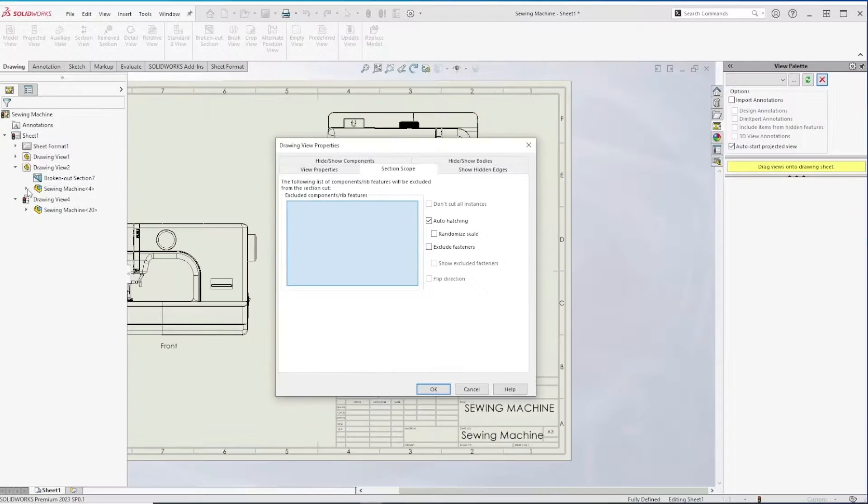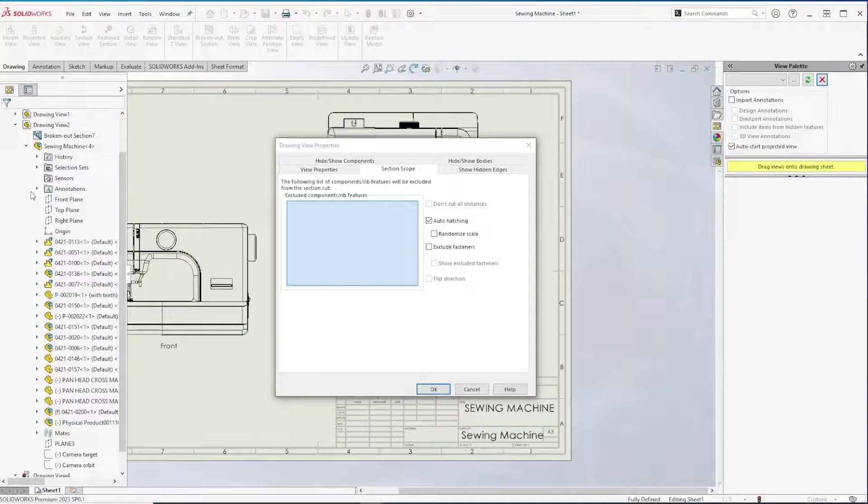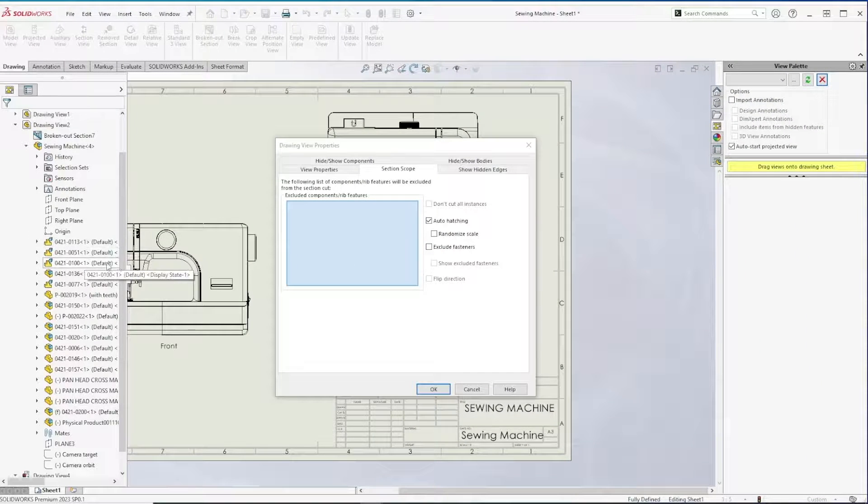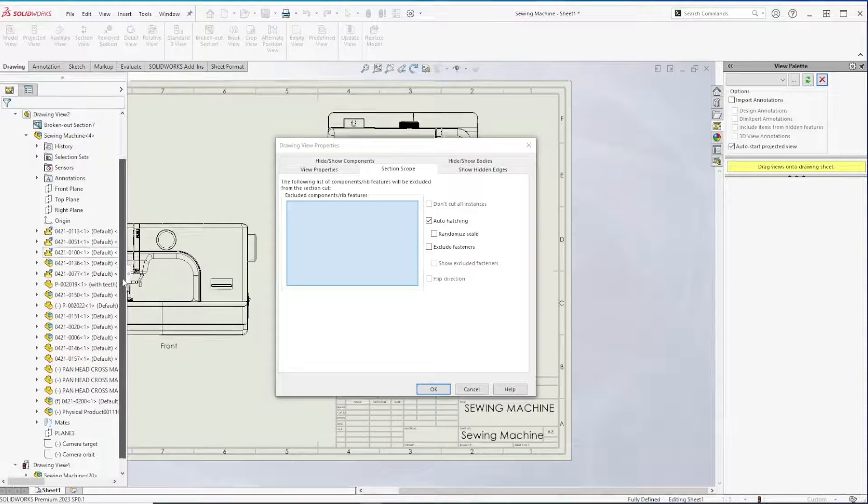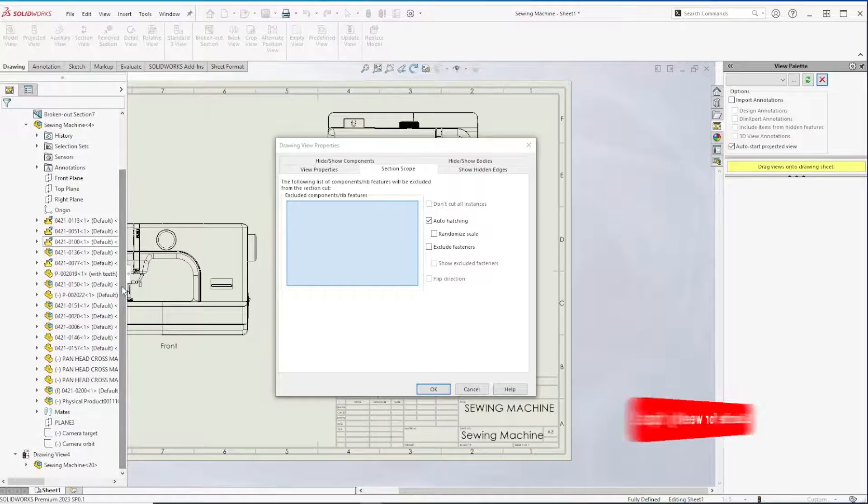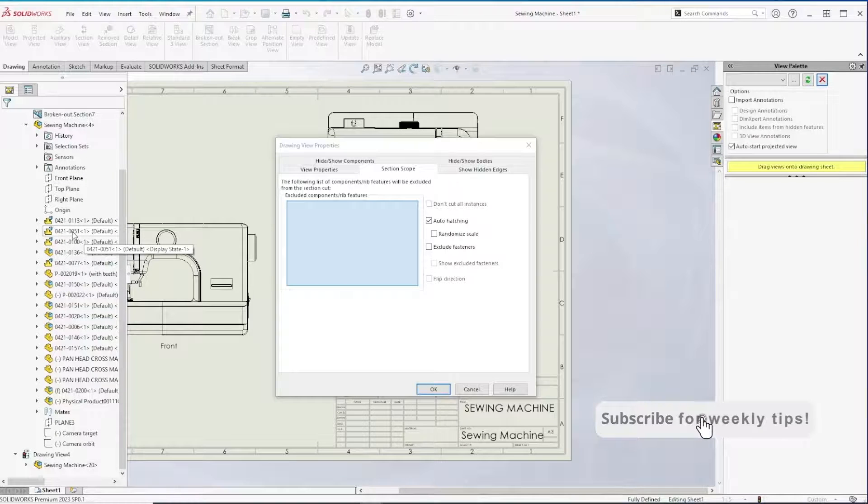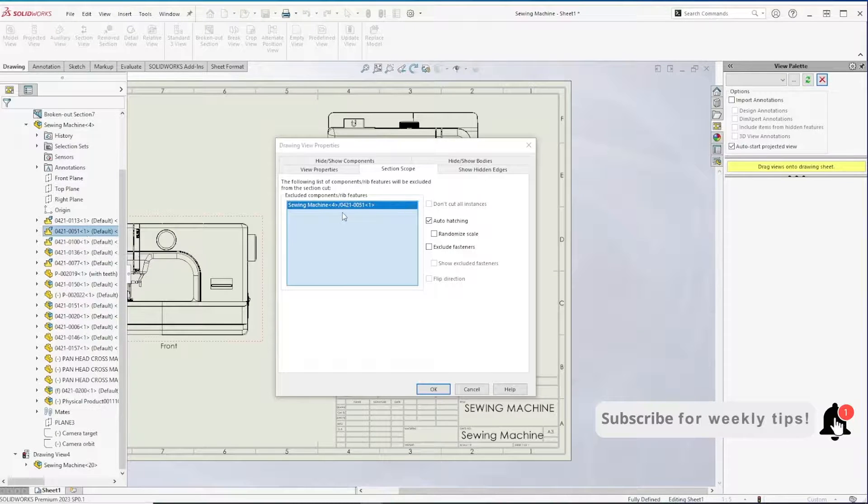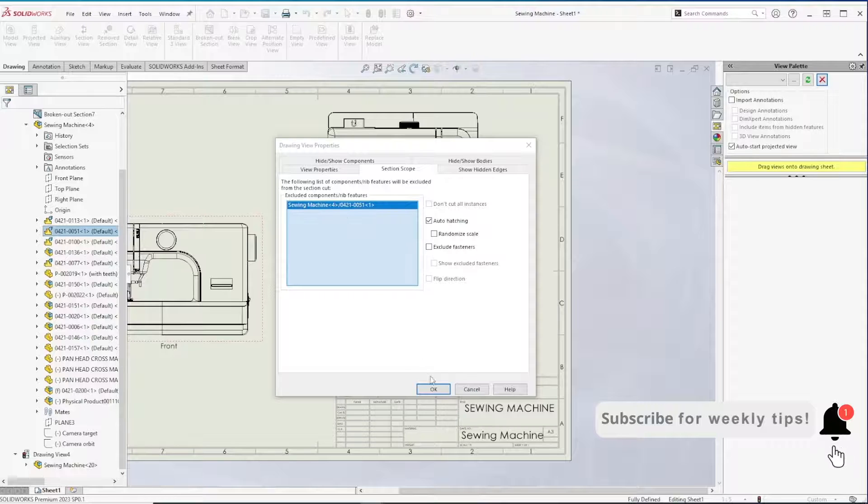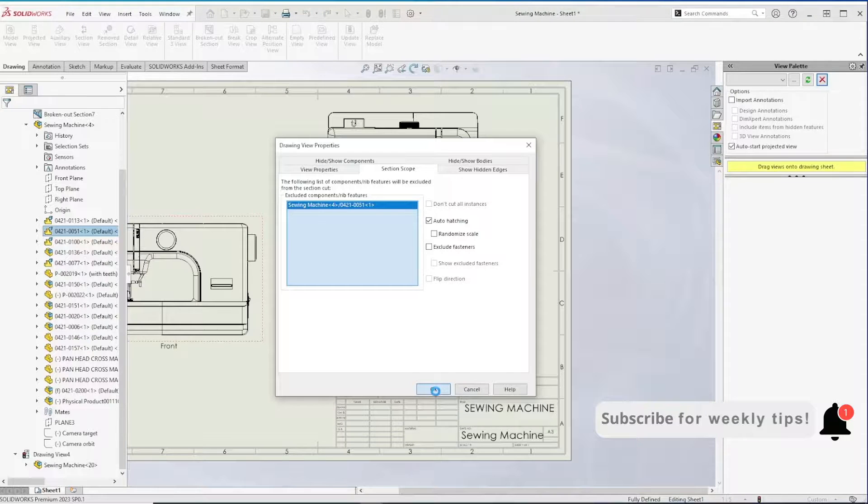I can now navigate to the tree, expand the assembly, and look for the particular sub-assembly that I don't want to be affected by the section cut. We'll add that here and click okay.